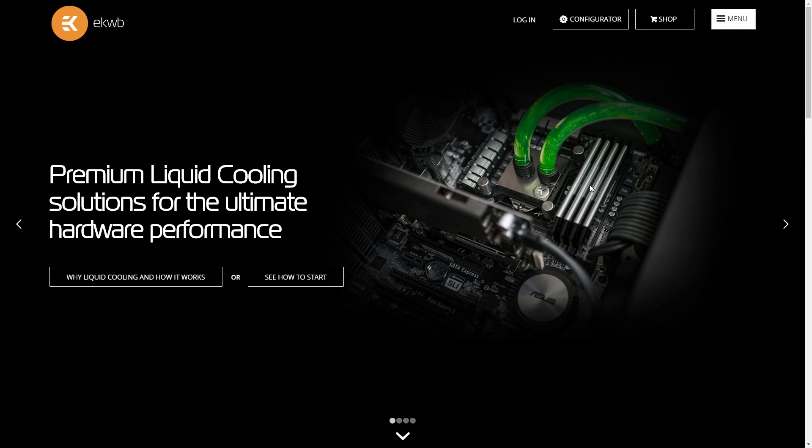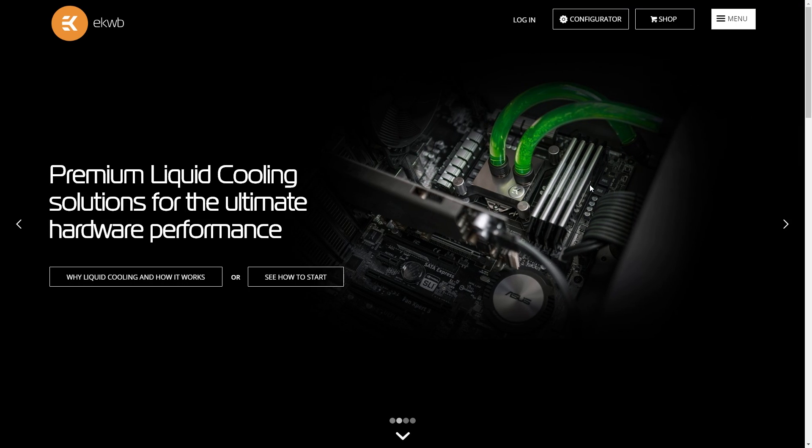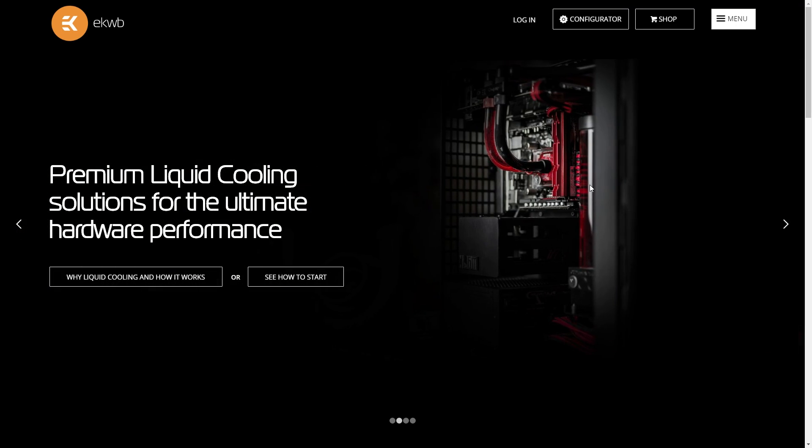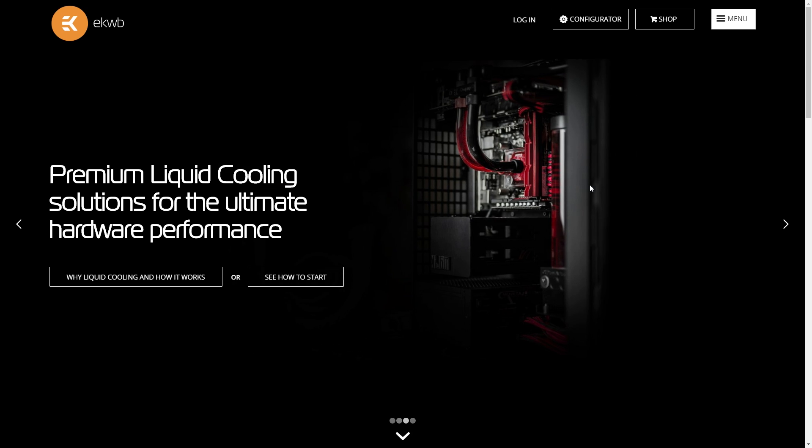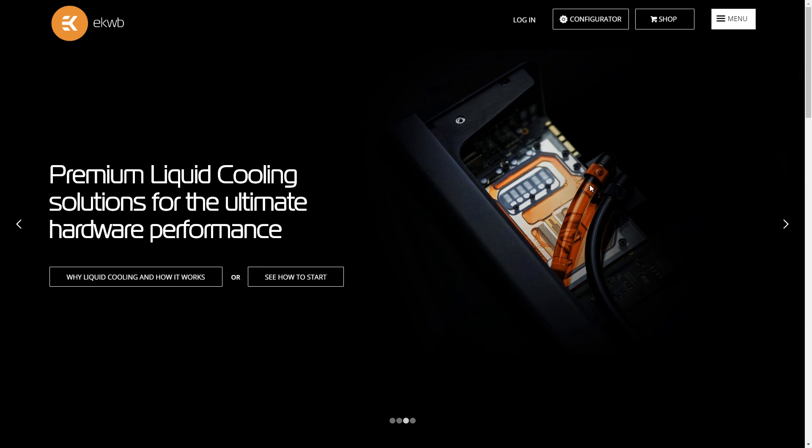What's up everybody, Jase2Sets here and I have teamed up with EK Waterblocks to bring you this video about their new custom loop configurator designed to take all of the guesswork out of building your first custom loop.